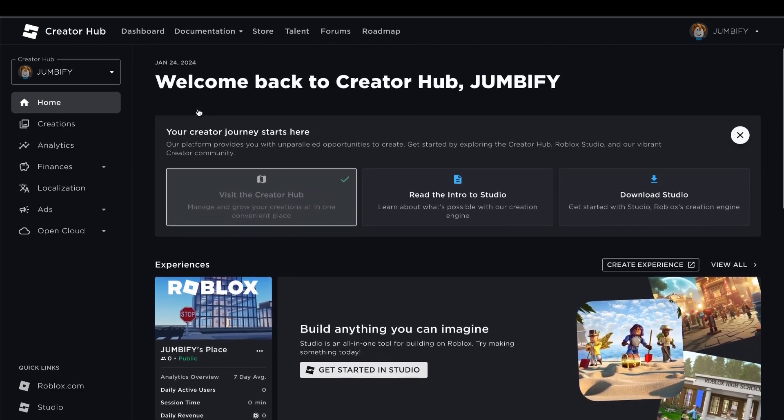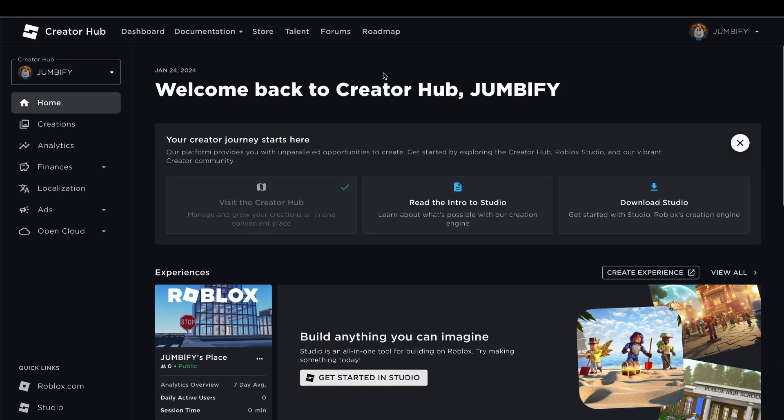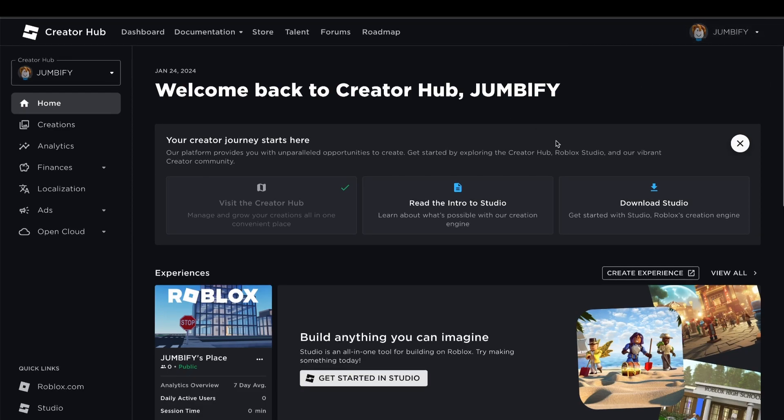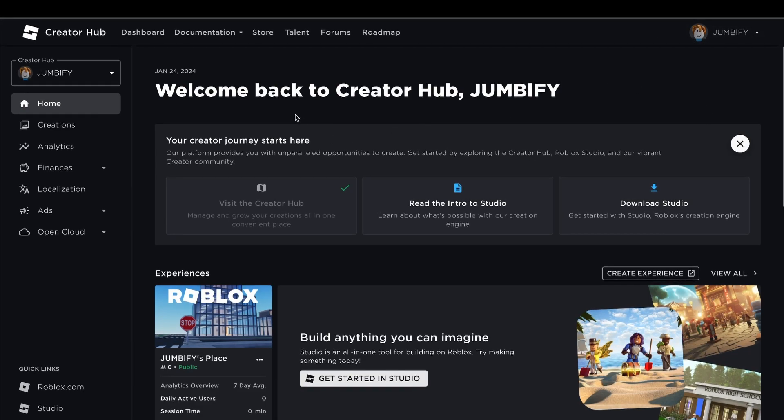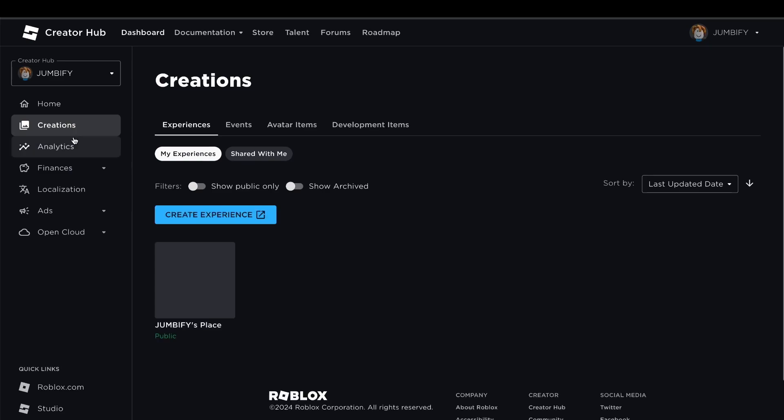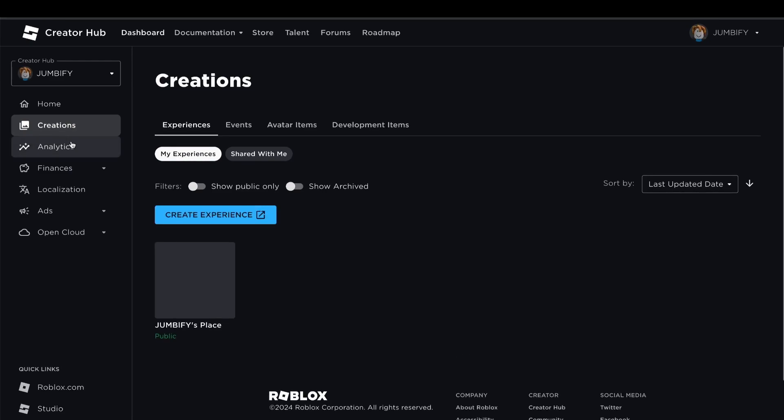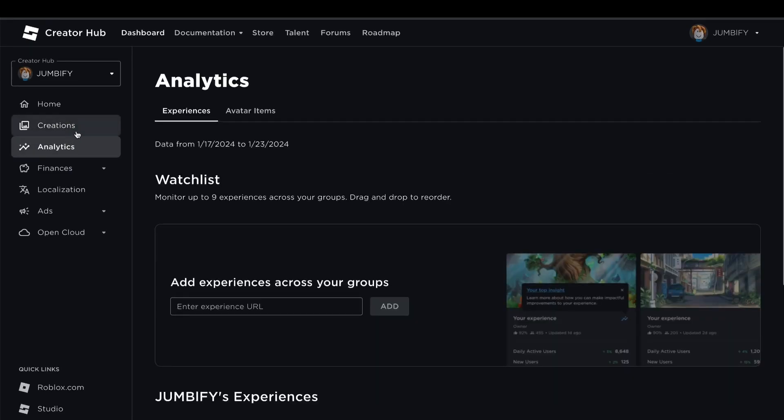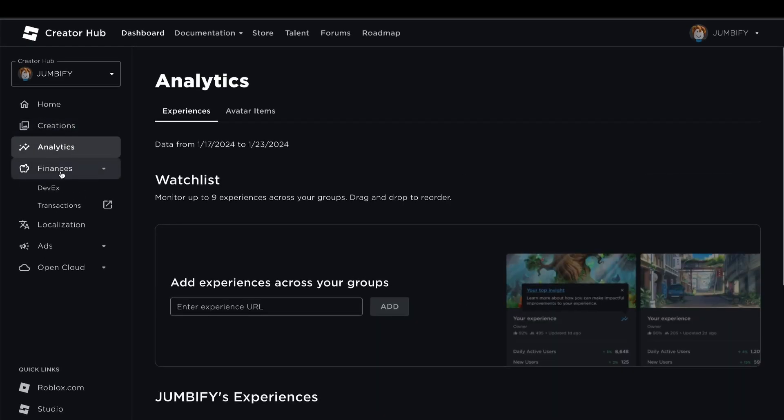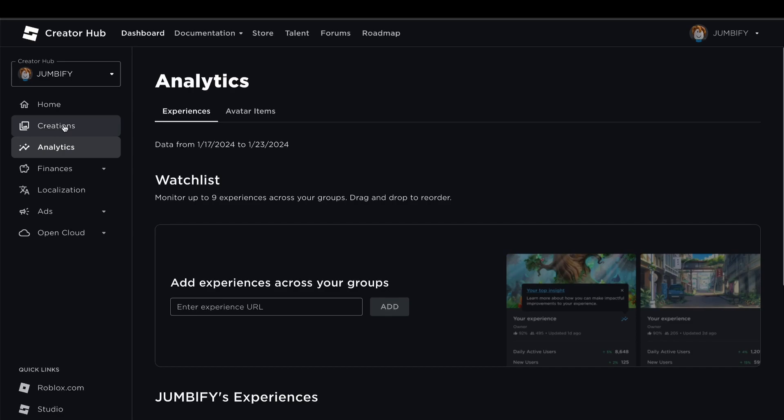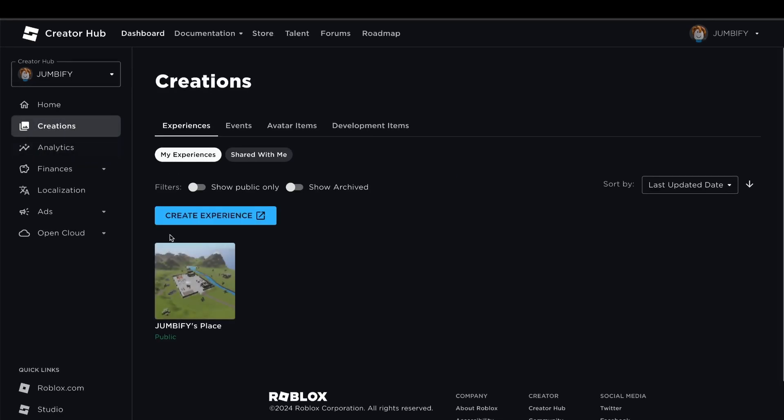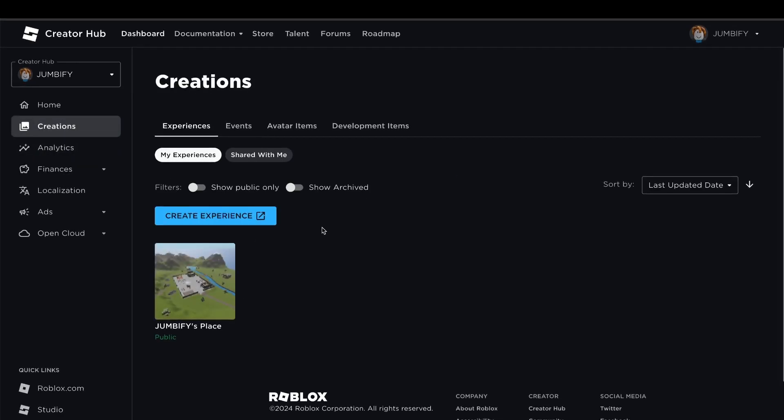As you can see, this is my Roblox account. This should show your Roblox account as well. Now that we are in the second page, there's going to be a lot of pages. It comes Creations, Analytics, Finances. You might be wondering which one you need to click. Well, you're going to have to go to Creations.